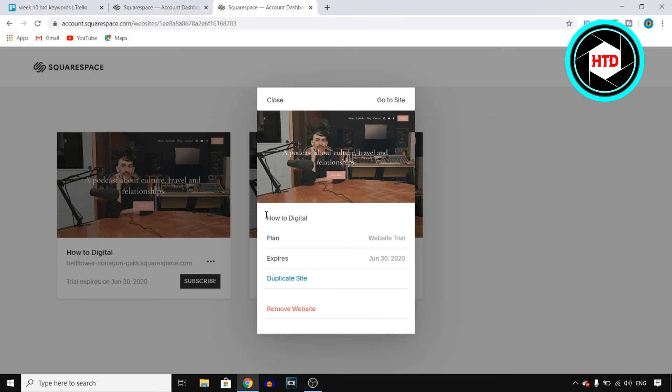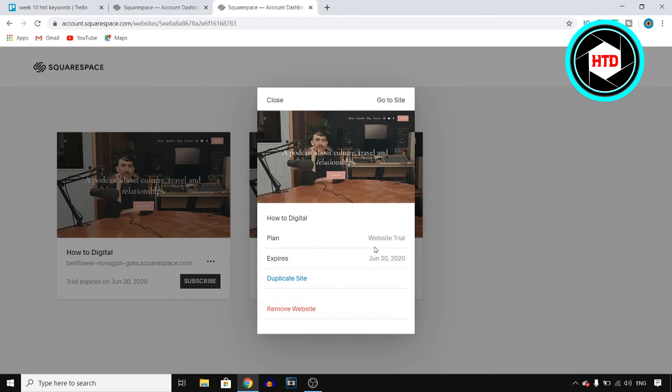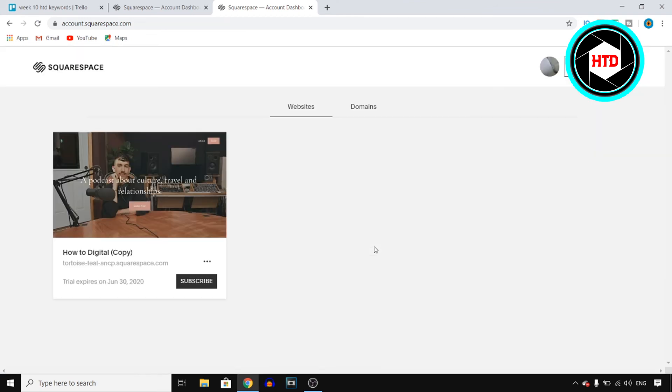Next up, you'll find the name, plan, expires, duplicate, and then right there, you'll find remove website. Click on that, and then click on remove right there.